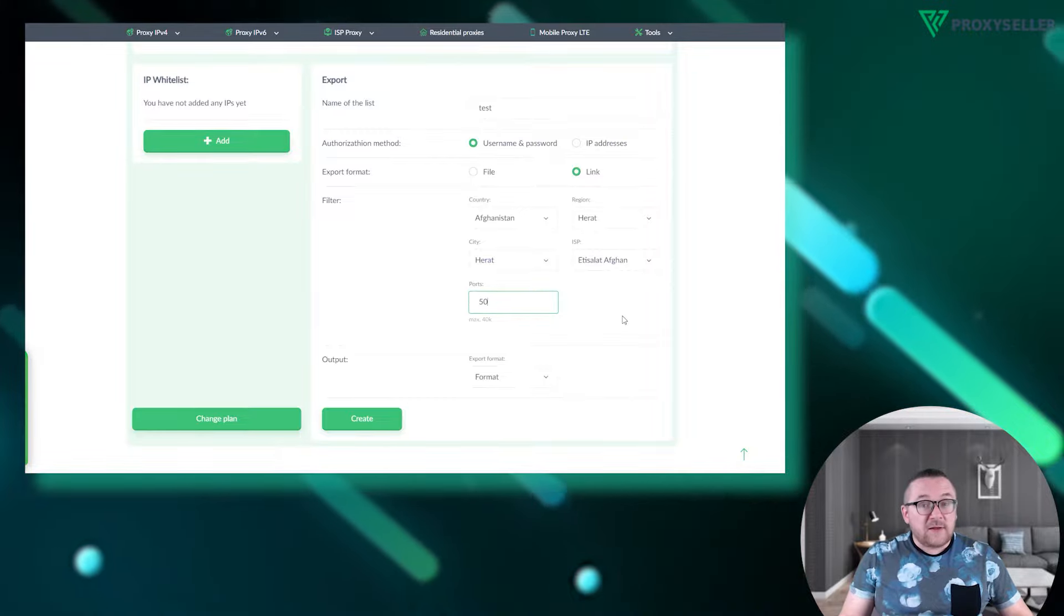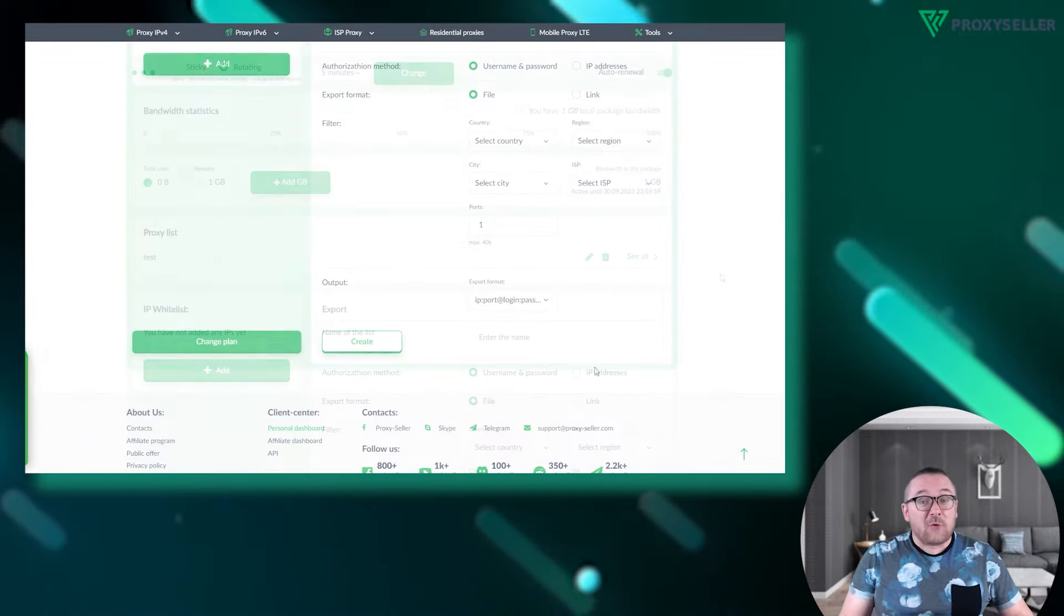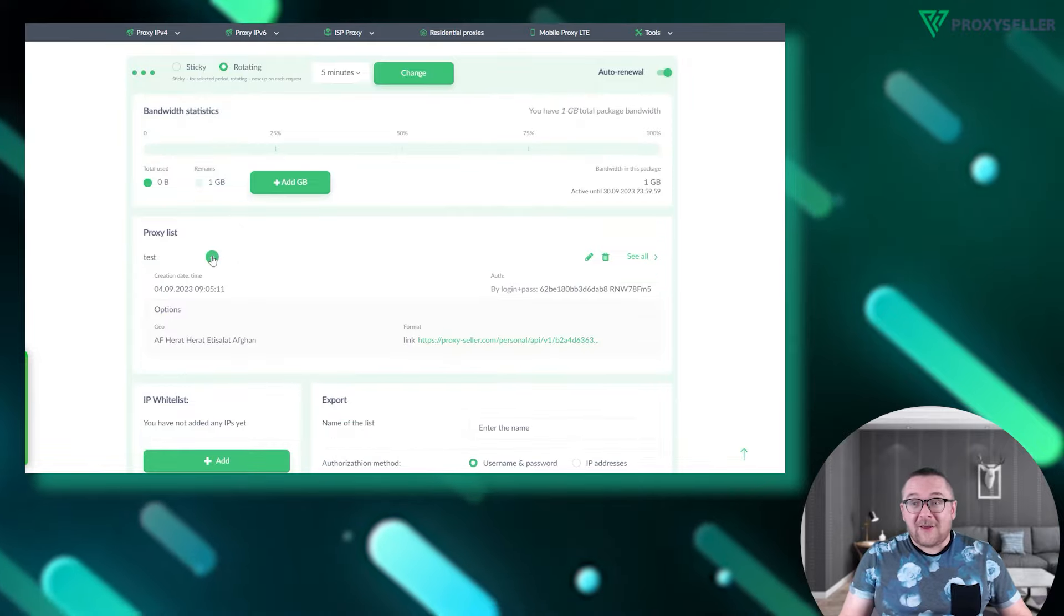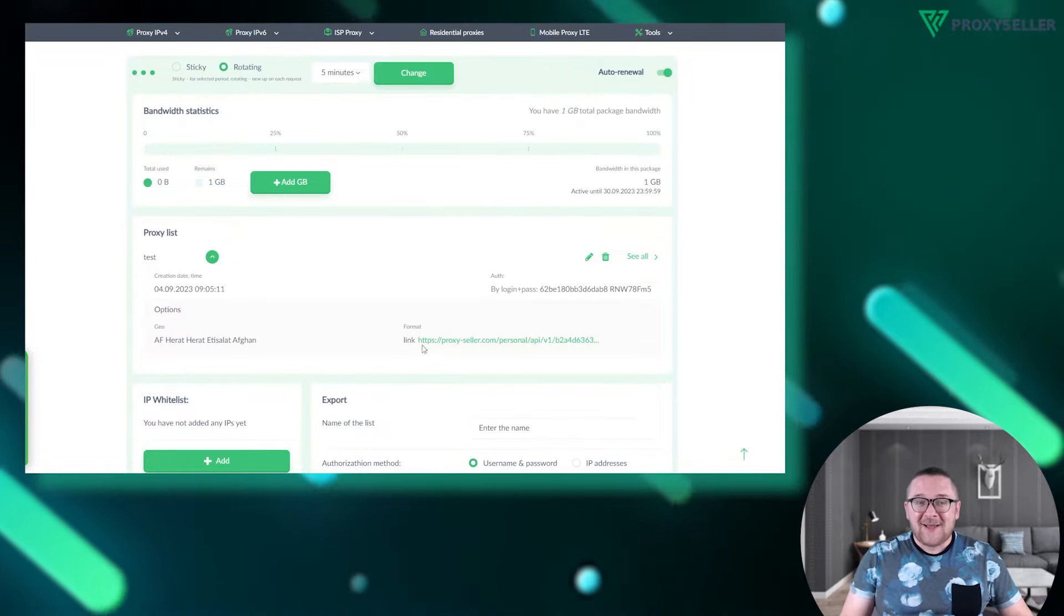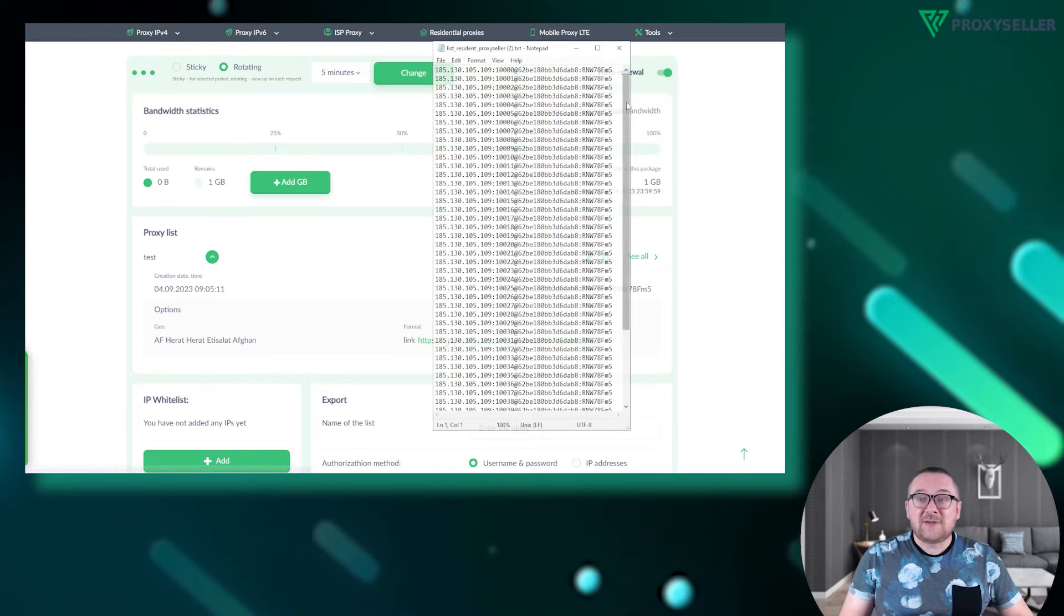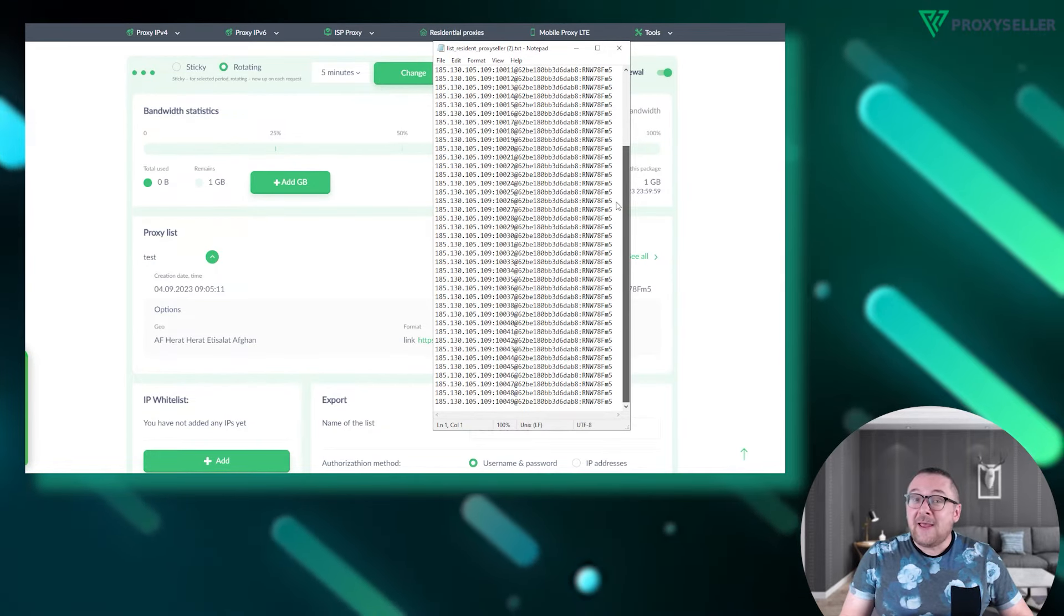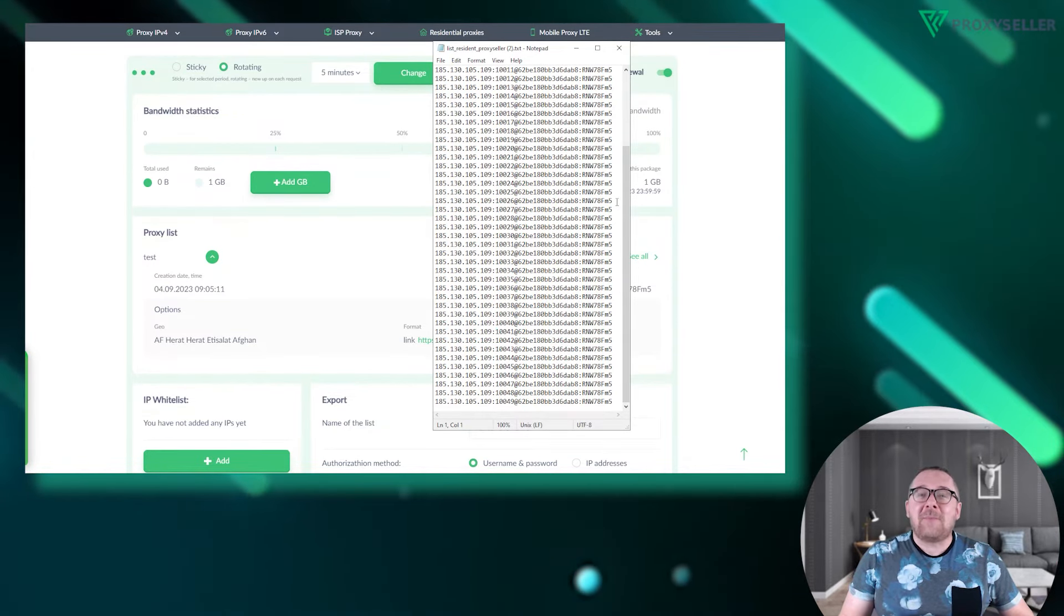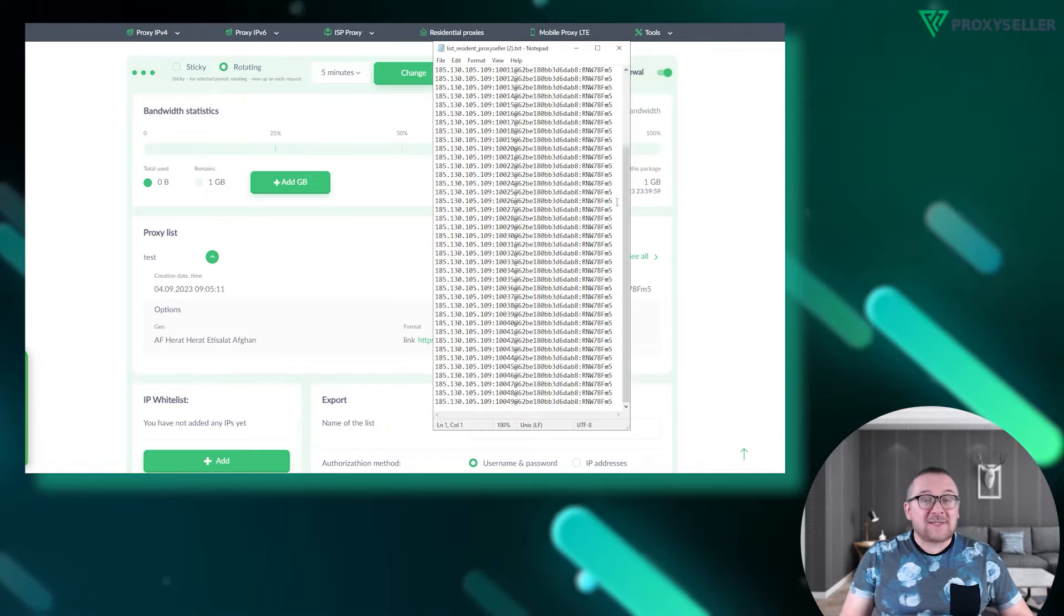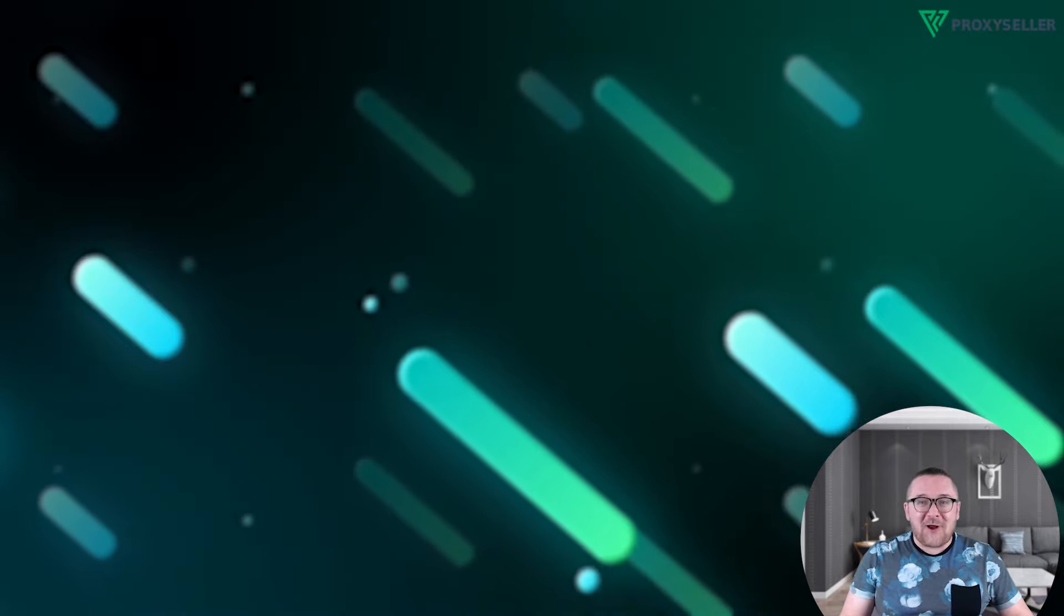Once you've filled everything out, click create. Scroll to the top and voila, your proxy list awaits. Open it to find all the essential details including the IP, port, username and password. Now you're all set to use your residential proxies.